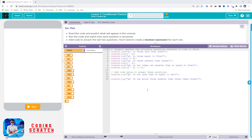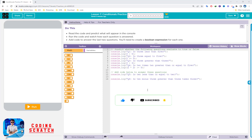Hello everyone, welcome back to Coding Scratch. In this video we go to lesson 7: conditional practice. Before we start, if you did not subscribe to my channel, please subscribe and hit the bell icon to get a notification of all videos that I upload.